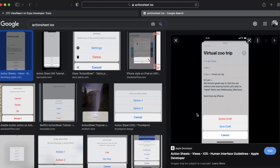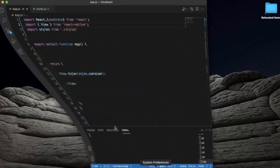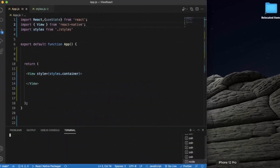The red button is called the destructive button — the one which always has options like delete, remove, or reset. As you can see, there are two groups: the first group has two buttons, and the last one is the cancel button. We need to provide the index for this button so that the iOS device knows it is separate from the group.